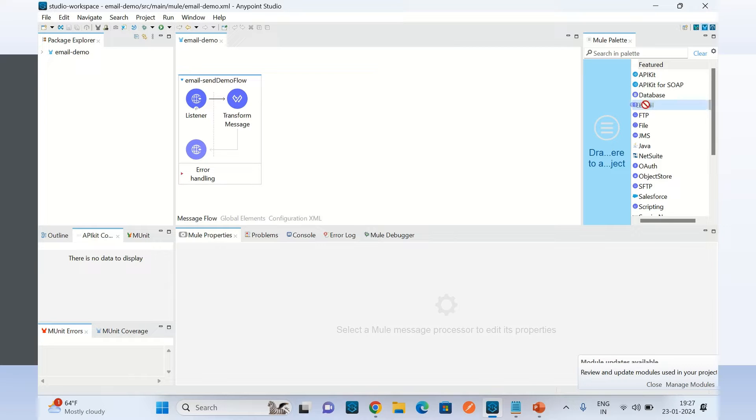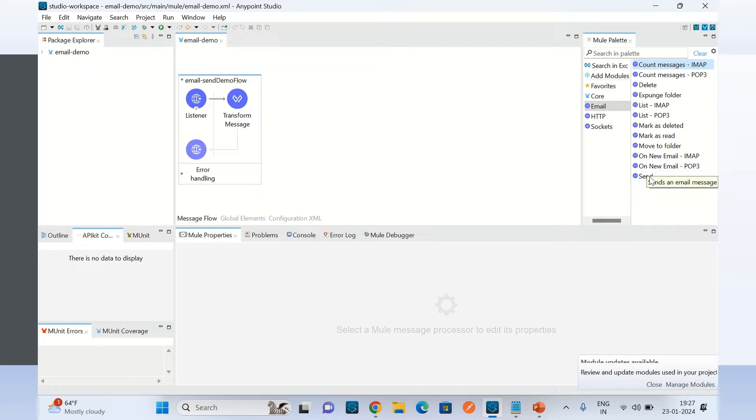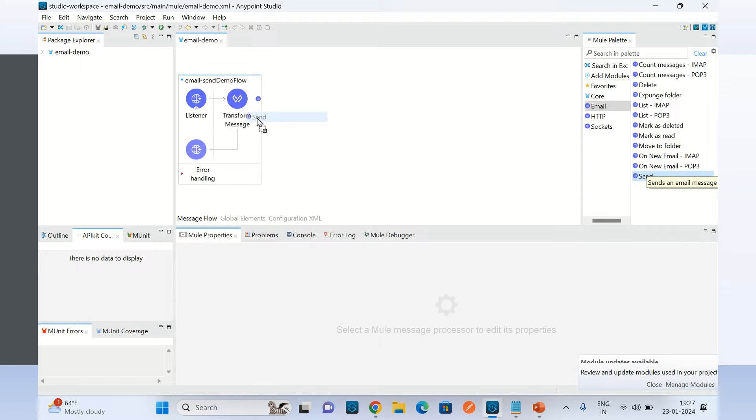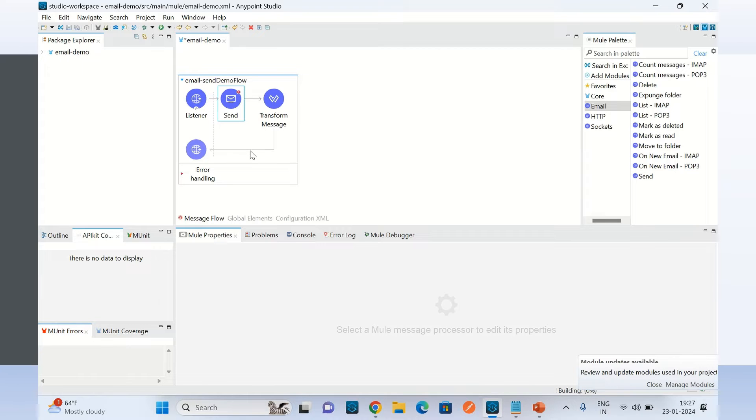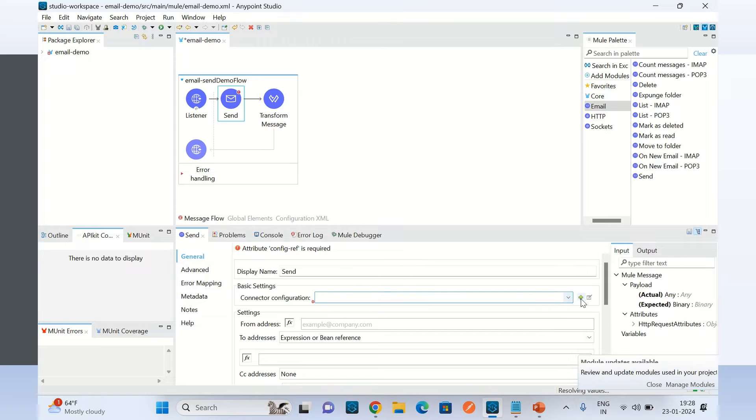I will select email and drop it to the left side in the palette. Now I will select the send operation, drag it to the left, and drop it inside the flow. Here I will provide the connector configuration.